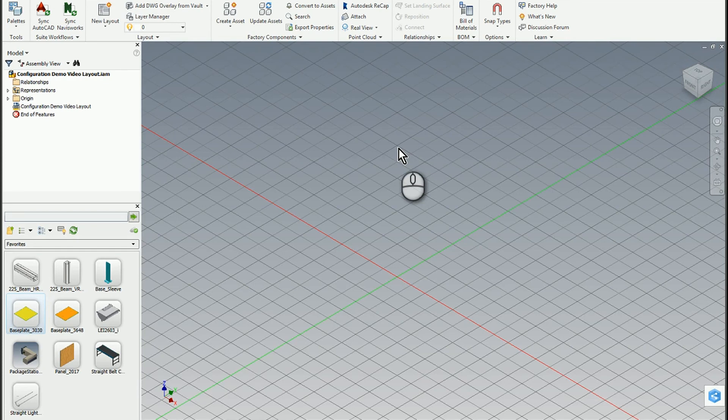In this short video, I'm going to demonstrate some of the capabilities that can be utilized within Factory Design Suite to help configure and set up different types of products. Most of the time, we consider Factory Design Suite to be more of a layout tool for an industrial space, manufacturing space, or even a retail space — anything that you'd want to configure as a layout. But what many people aren't aware of is that using the connector technology, it can actually be a very powerful product configurator.